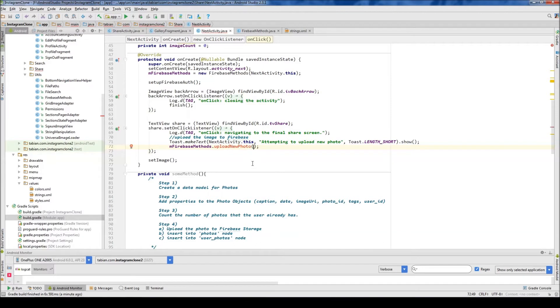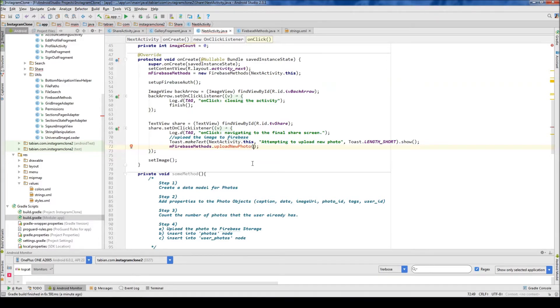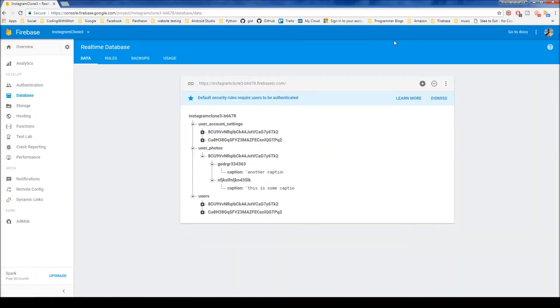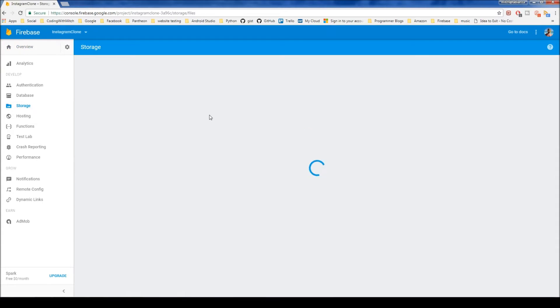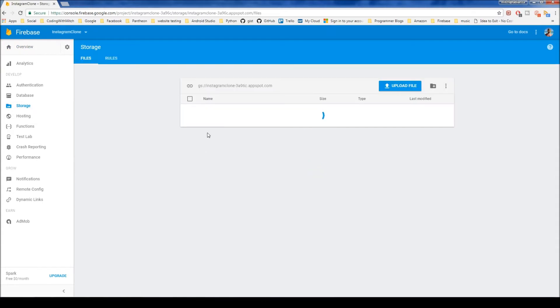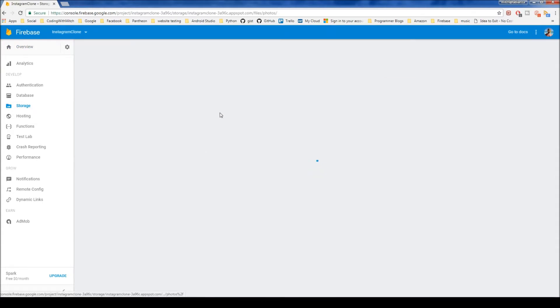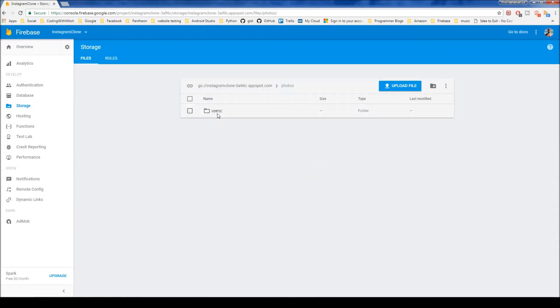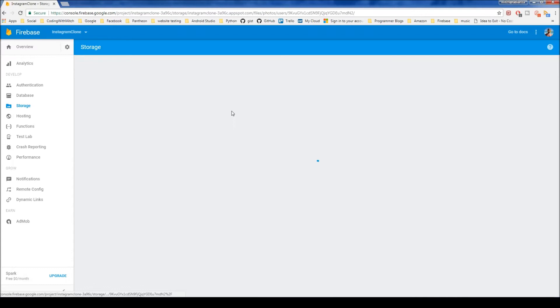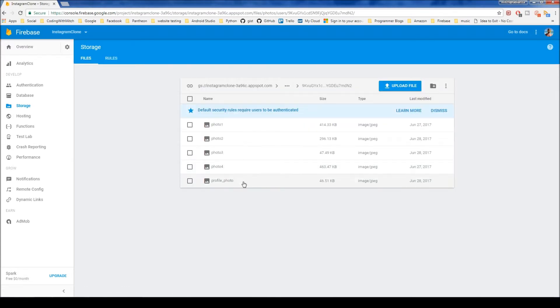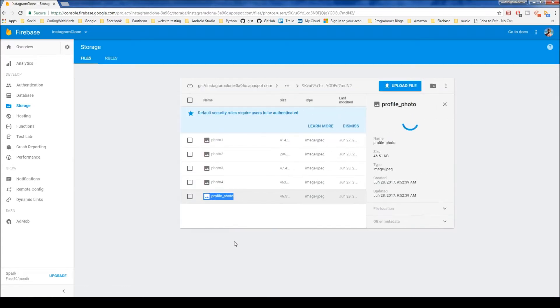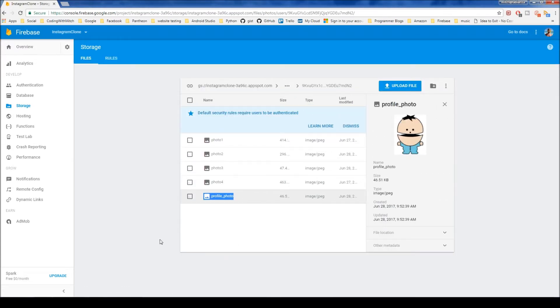And then down here we'll do our Firebase Methods dot, we'll call it upload, I guess just call it upload new photo. And we need to think carefully about what we've got to pass it here. Because not only are we going to be uploading new photos from the share screen, so from next activity, but we're also going to be uploading new photos when we change our profile photo. Because as you remember, if we look at our Firebase Database, we go into the clone, go into storage, photos, users, choose a user. We also have this profile photo here. So every time the user changes their profile, we're also going to need to upload a new photo for that.